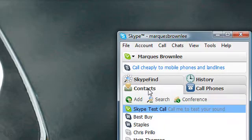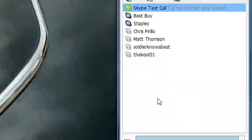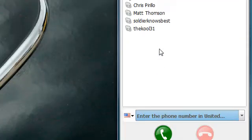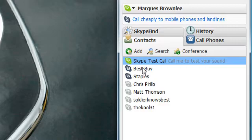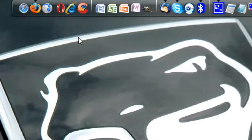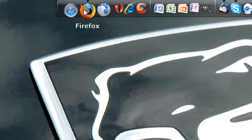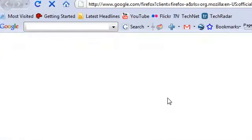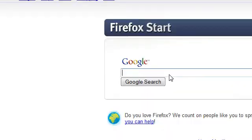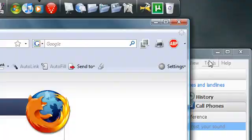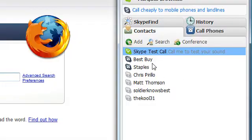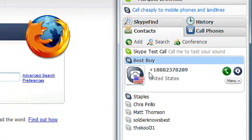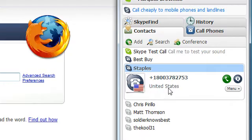The cool thing is that if you're browsing the web in Firefox or something and you find something you want to buy, you can call that company through Skype. I've called Best Buy and Staples recently to ask if they have certain products.